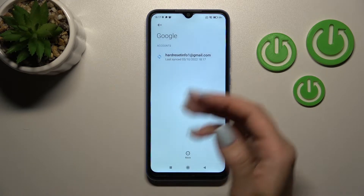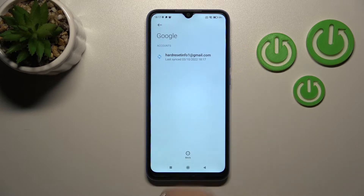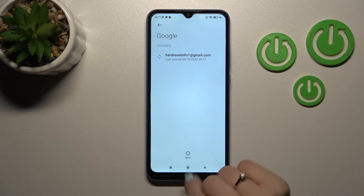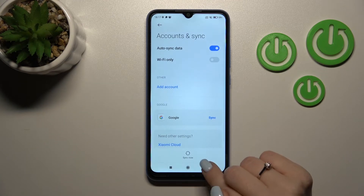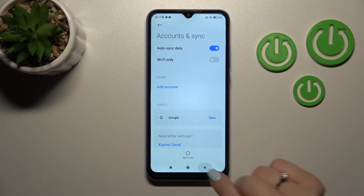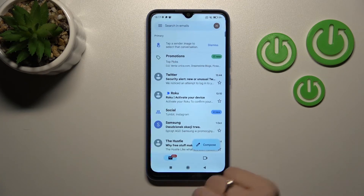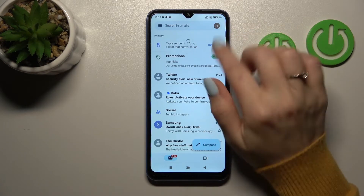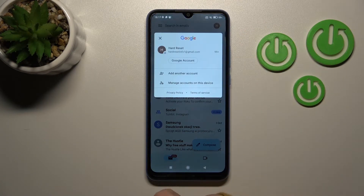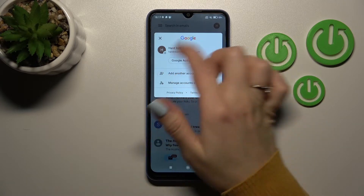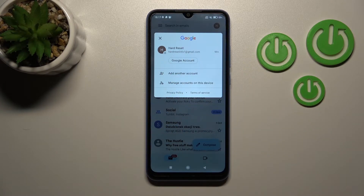After that we can see that in Google account settings we are left with only one Gmail account. Let's go back to the application, refresh it, and we can see that in the app we also have only one Gmail account.